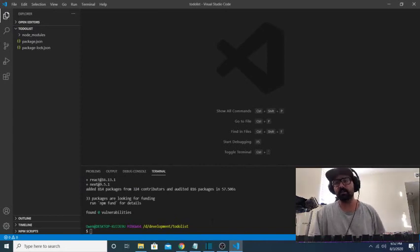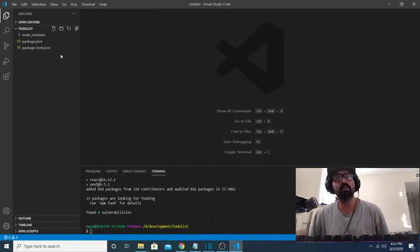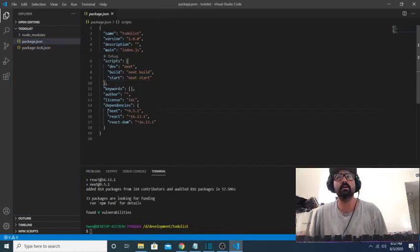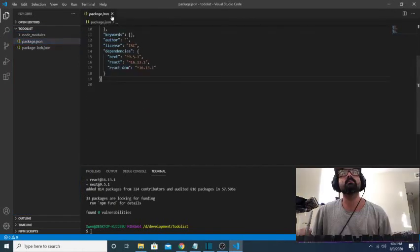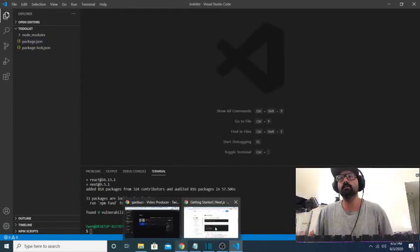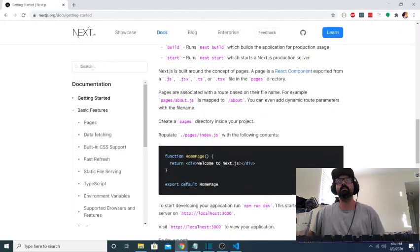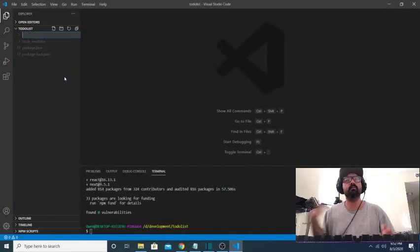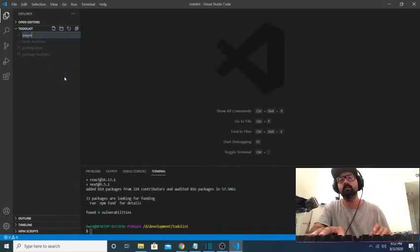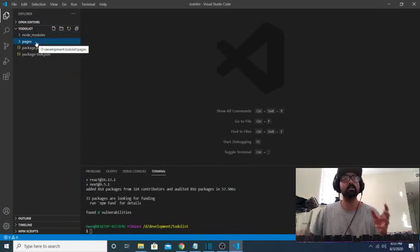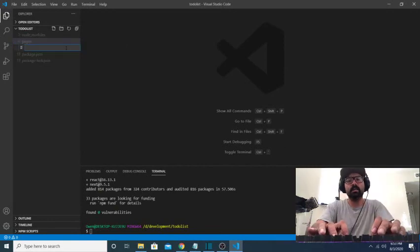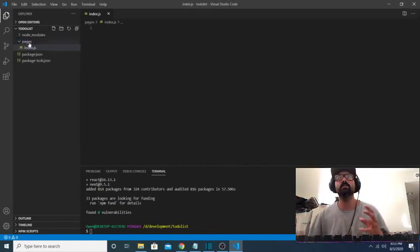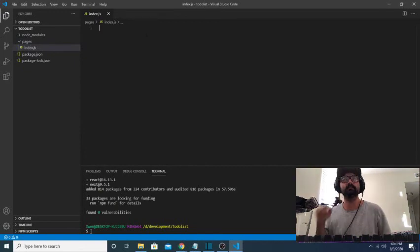Alright, so our dependencies have successfully installed, and we can check that by looking at our package.json file. In dependencies, we have next, react, and react-dom. So the next thing we need to do is just set up the basic project structure, and if you look at the documentation, it tells you that you need a pages directory in your root directory. So we'll add that folder, pages folder. This is the folder that next.js looks for initially, and it looks inside of that folder for a file that we're going to create called index.js, and that's where it gets all of its initial content for your application.